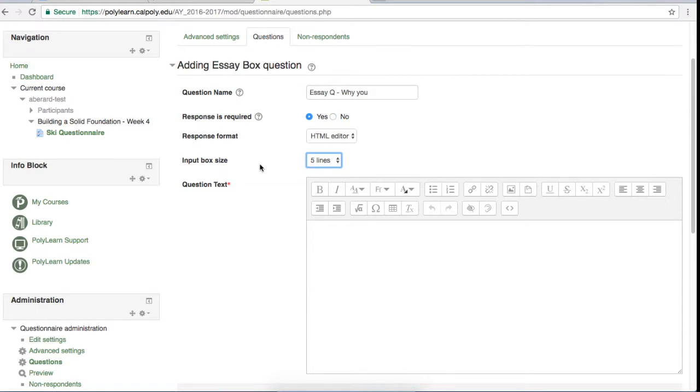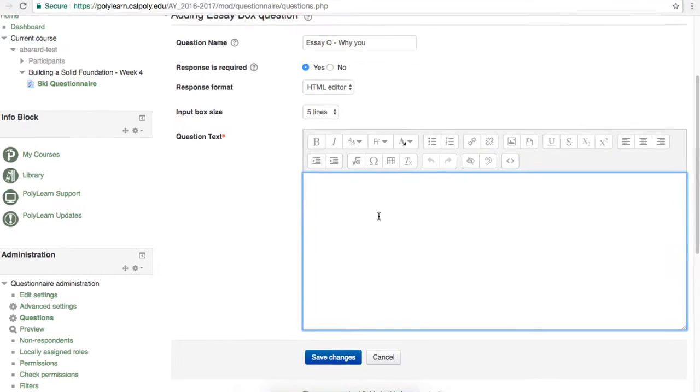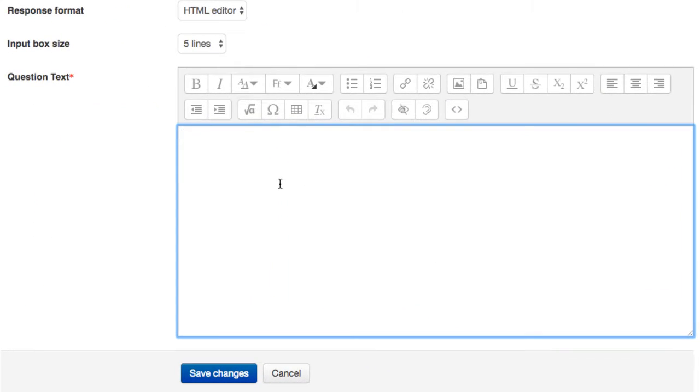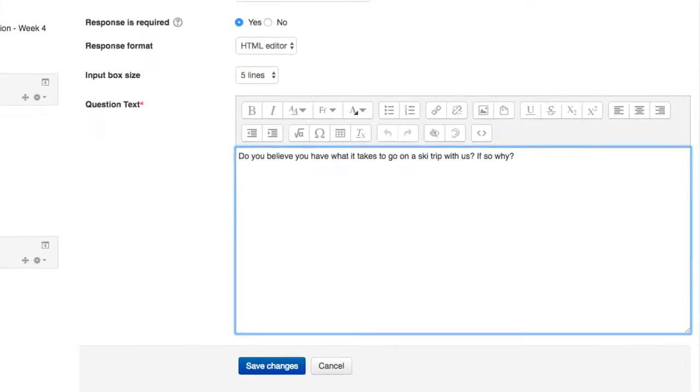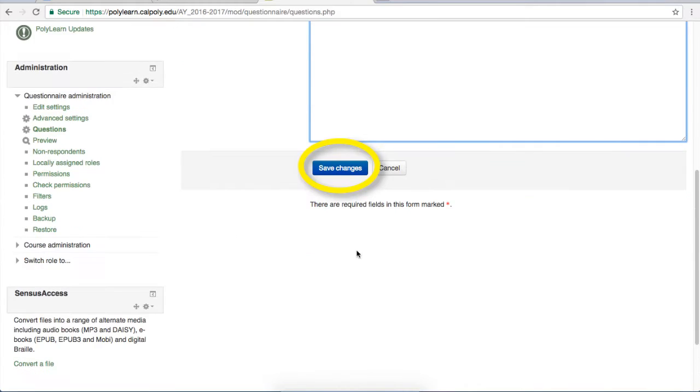The last option is the question text box where you will put your question. When you're happy with your question, go to the bottom and click save changes.